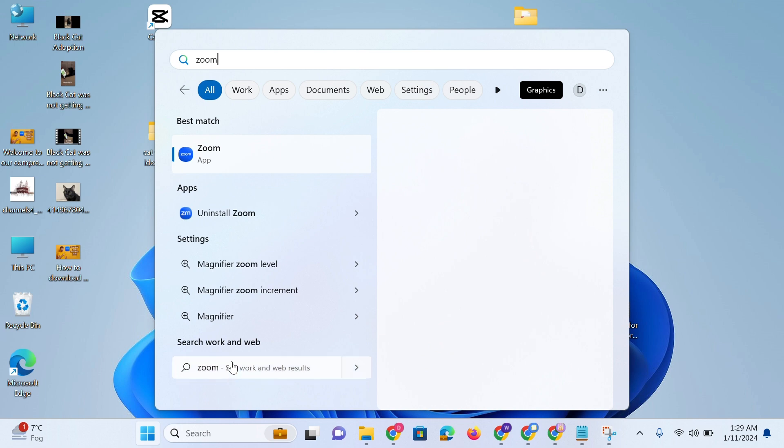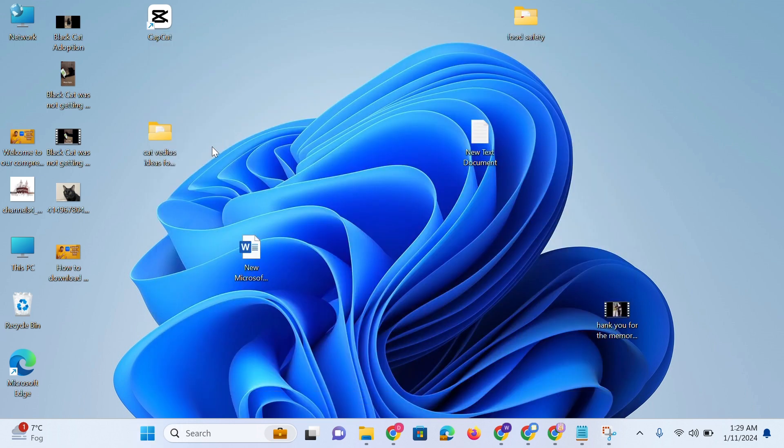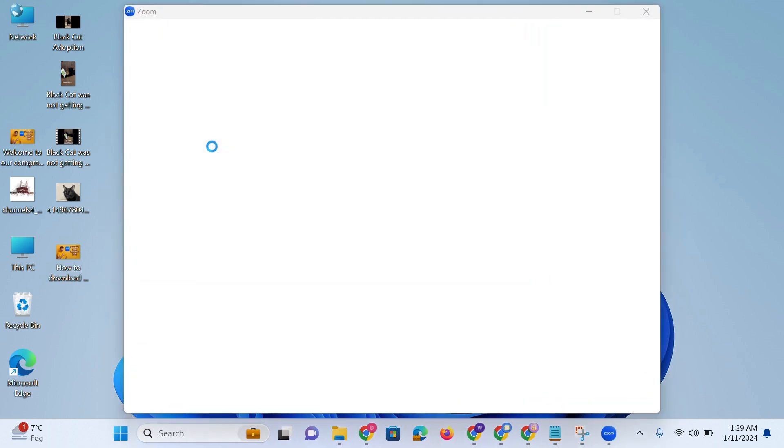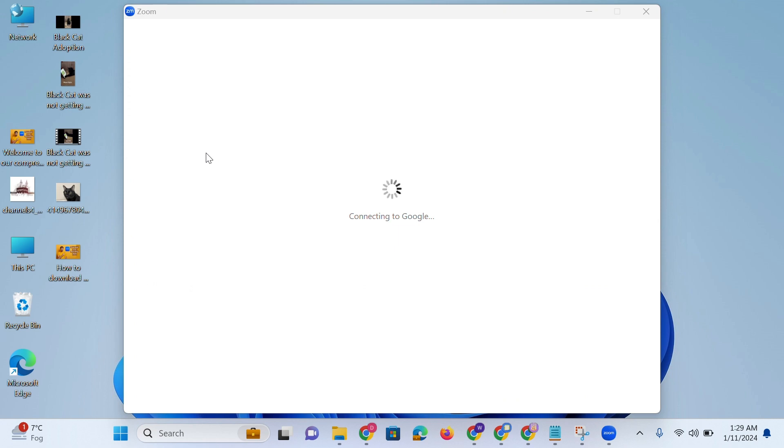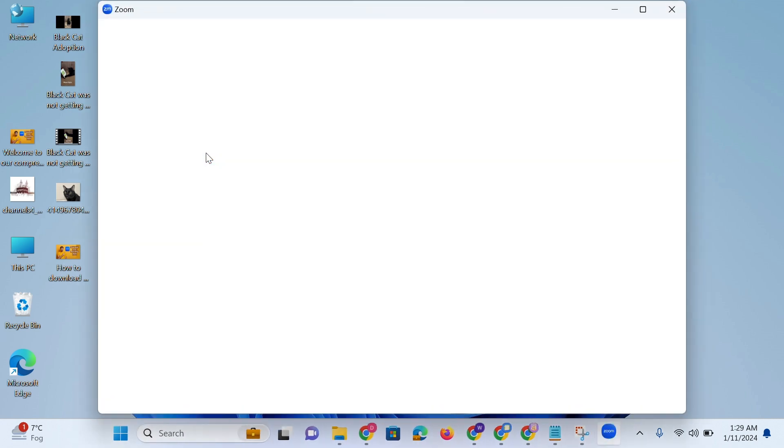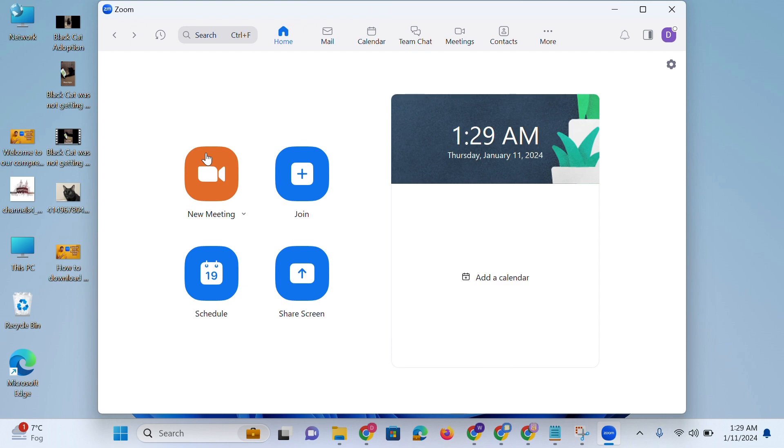launch the Zoom application on your computer and then click settings.